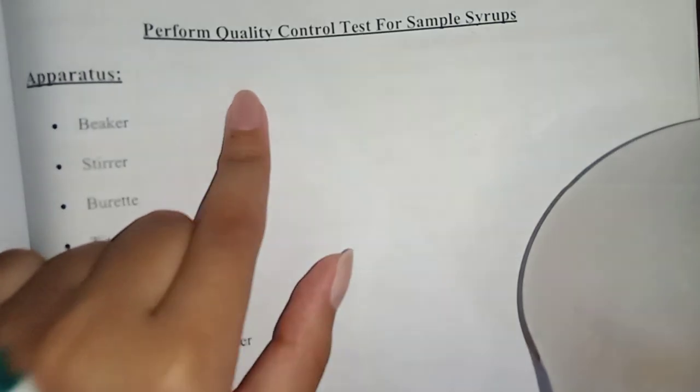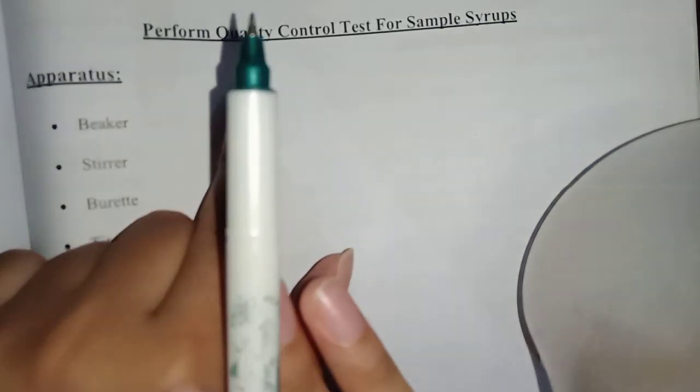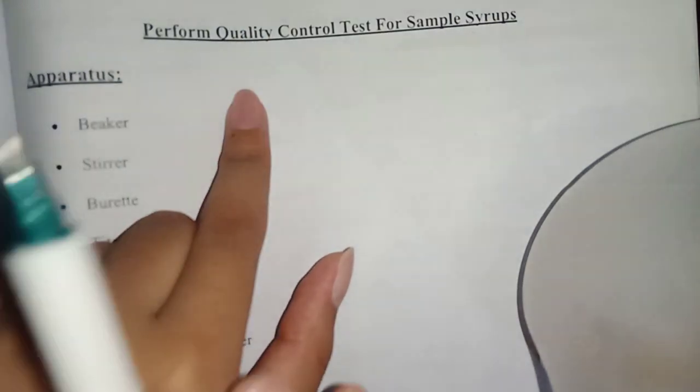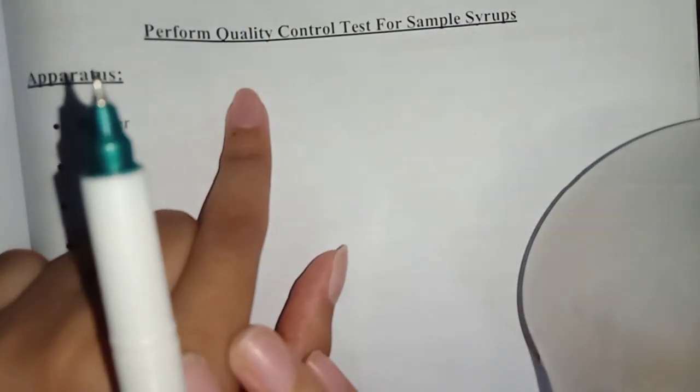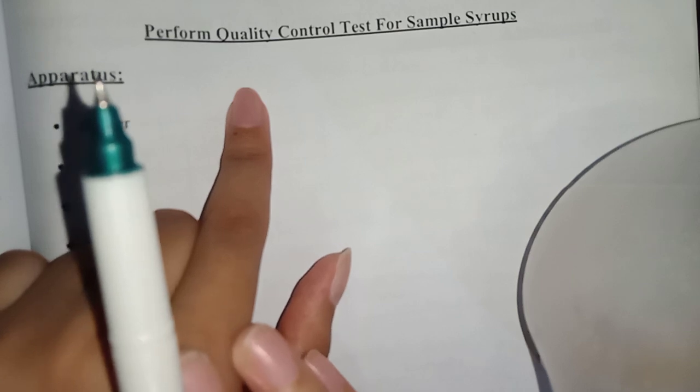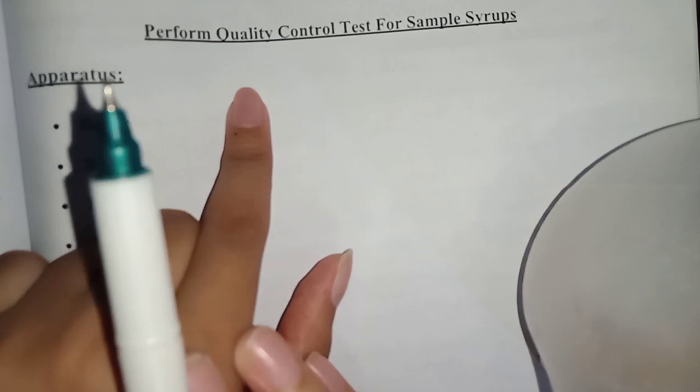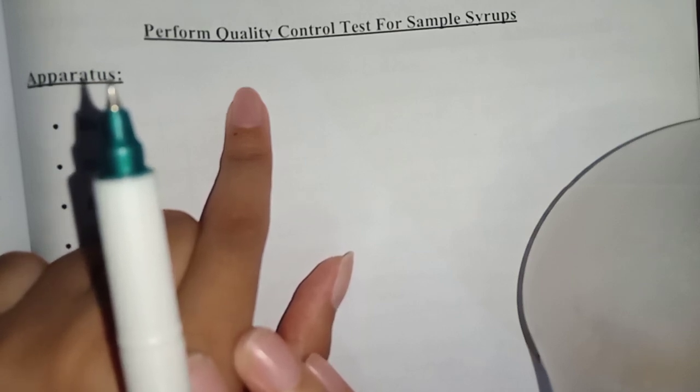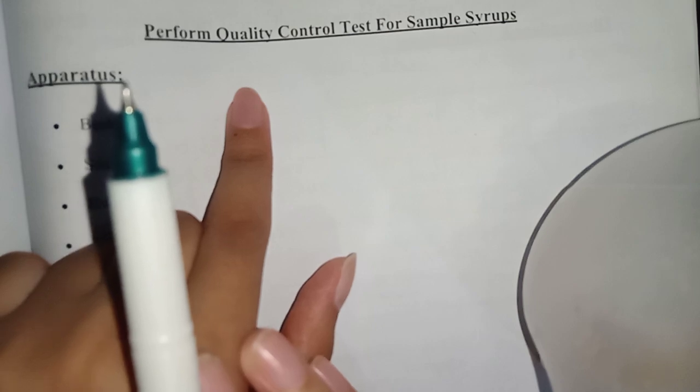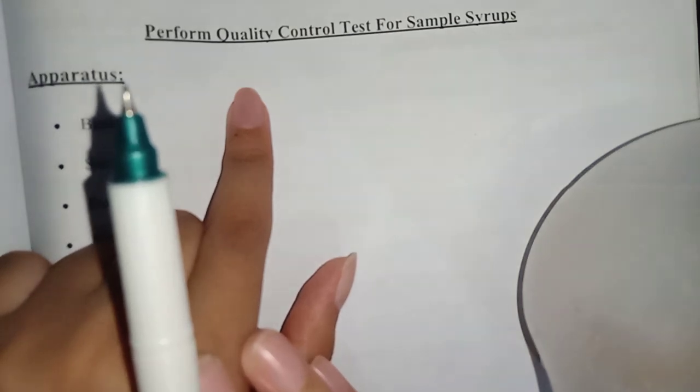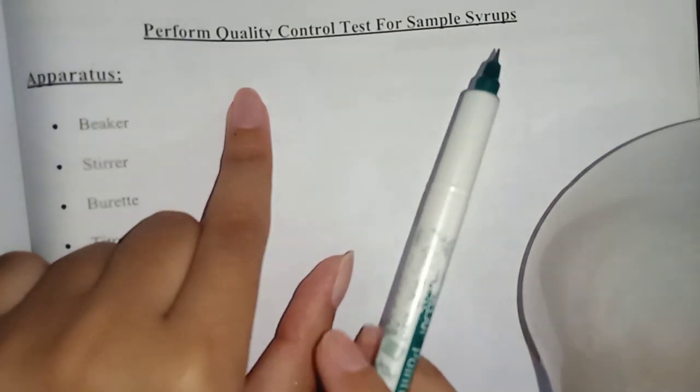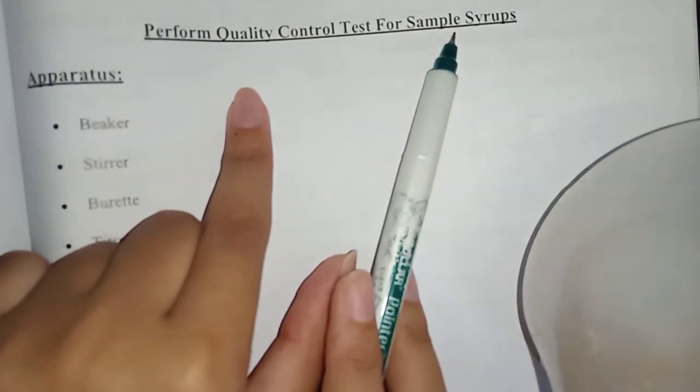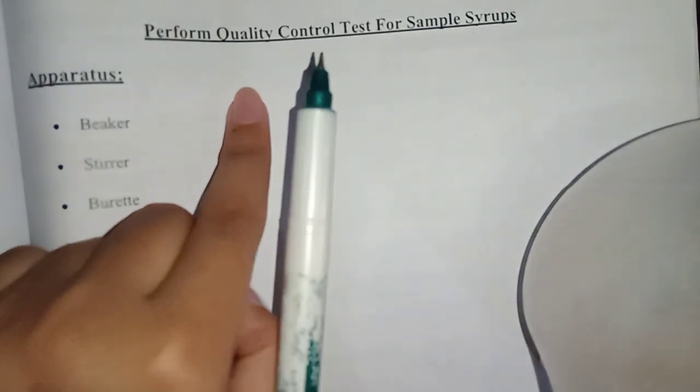Before we started, we didn't have any test for it. So this is our first test. There were tablets, capsules, suppositories, and parenterals. So this is our first test for syrup.